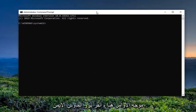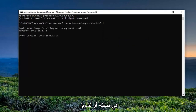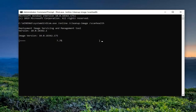Then go up to the top bar of the command prompt, right click on it, left click on Edit, and left click on Paste to paste it in. Give it a moment to run.